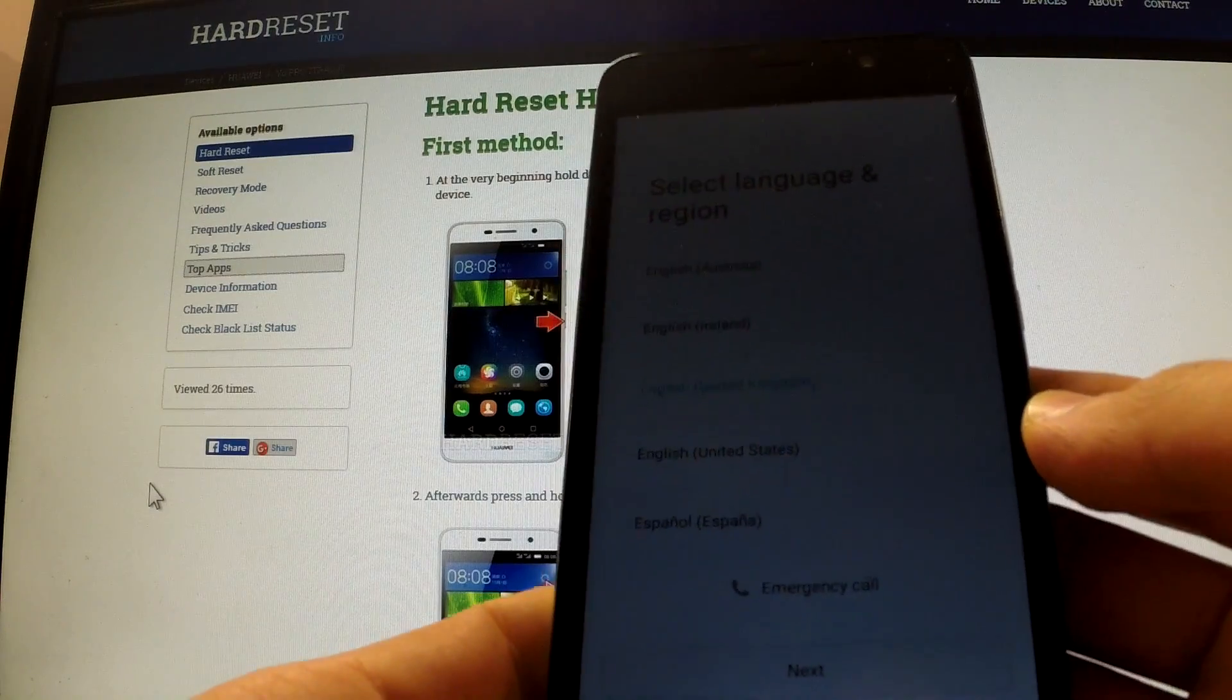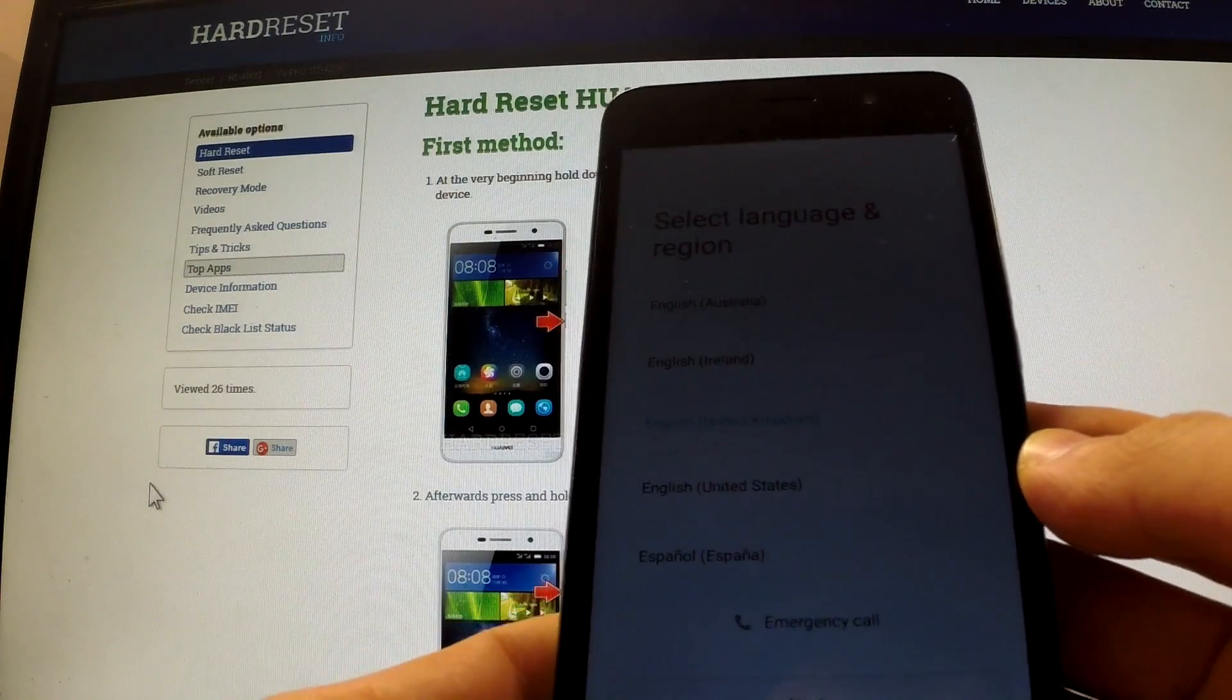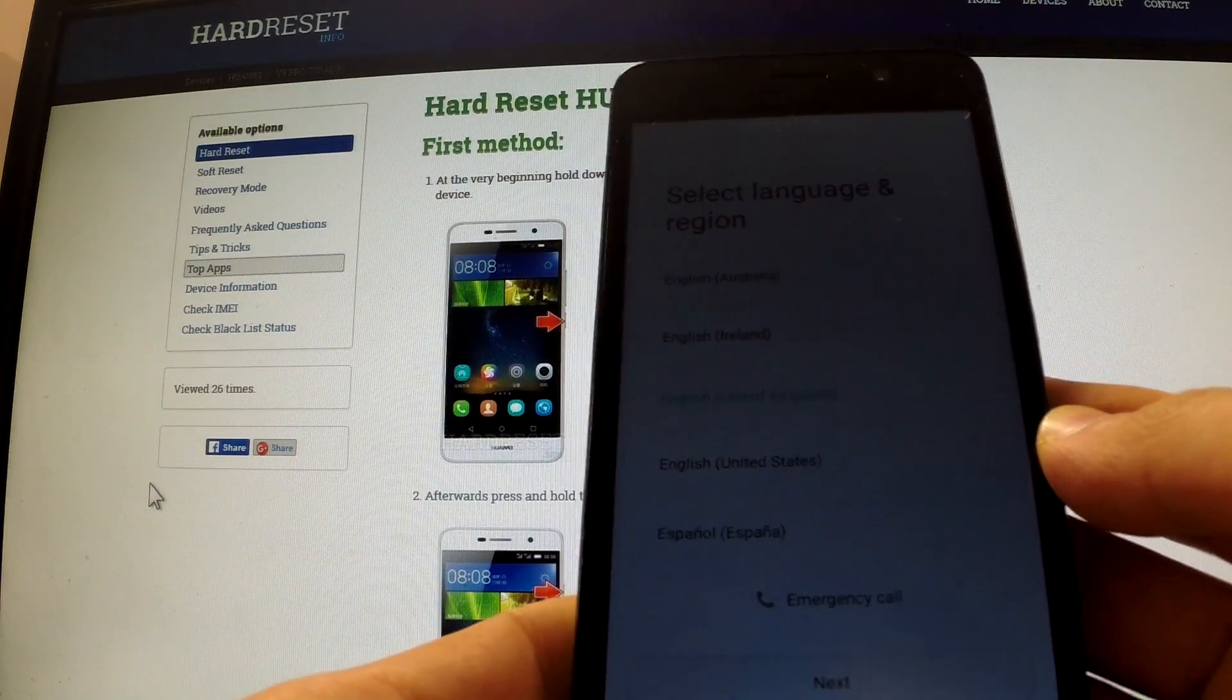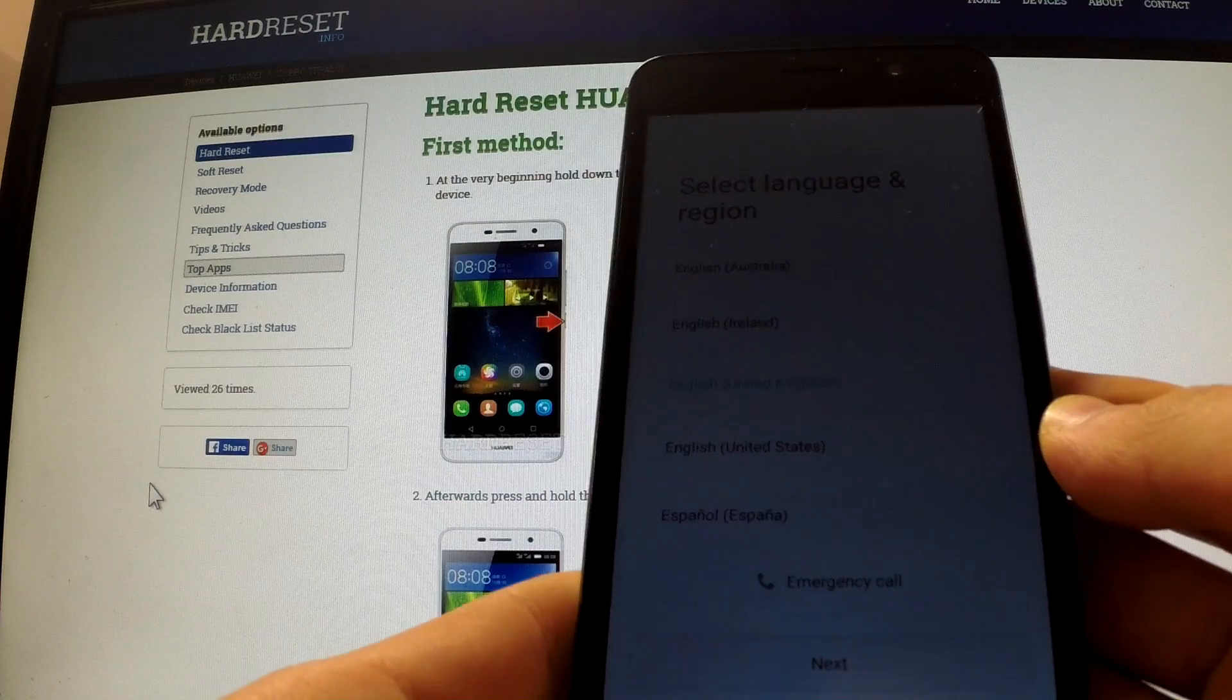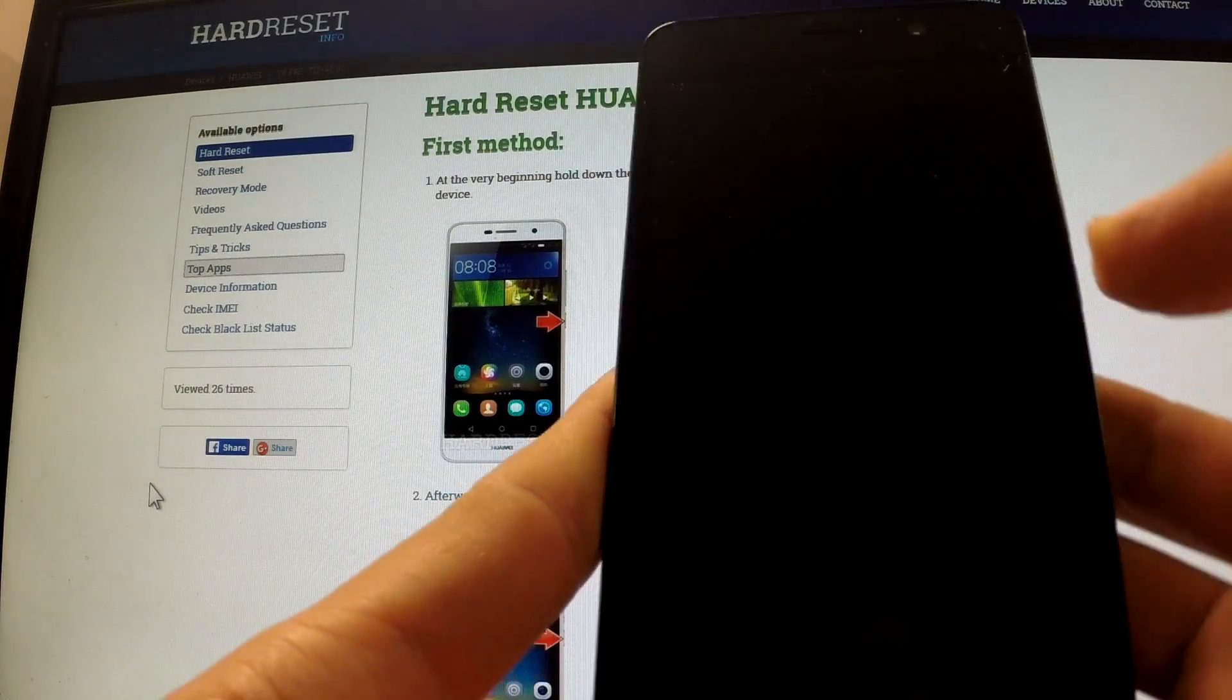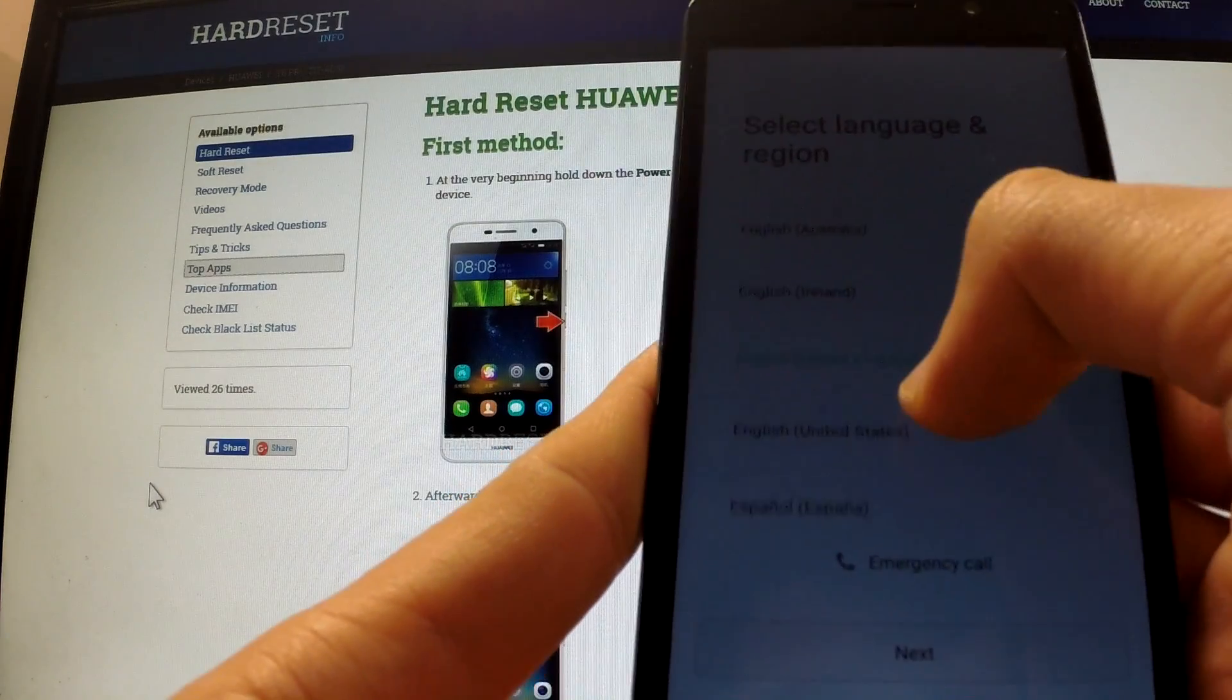In this tutorial I'm going to show you how to bypass Google protection in Huawei devices. Let me first explain how the Google protection exactly works.